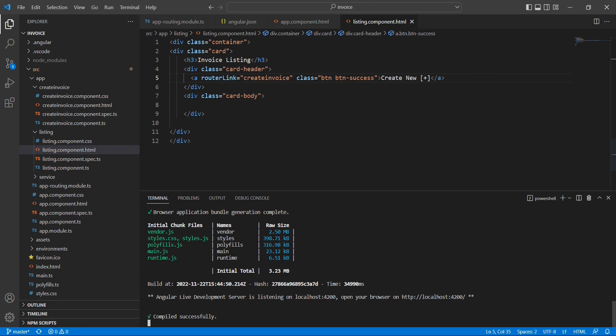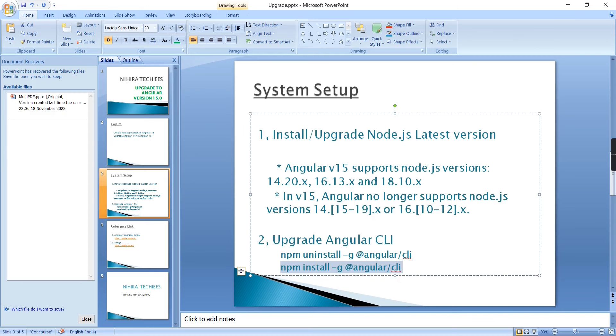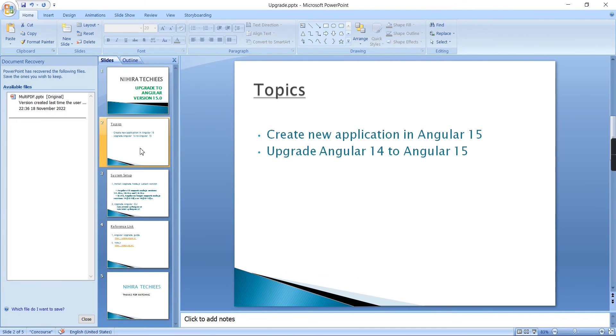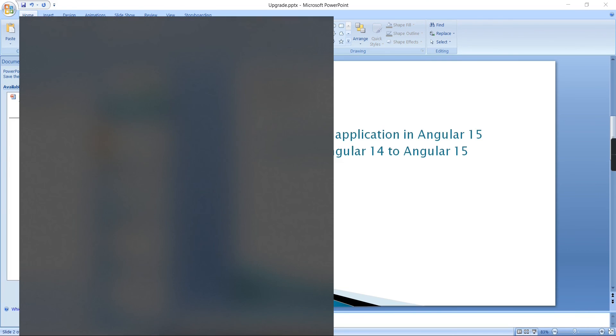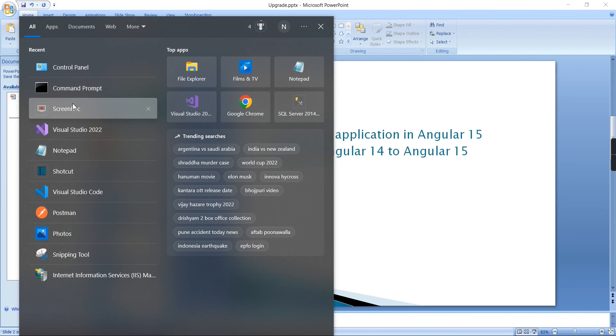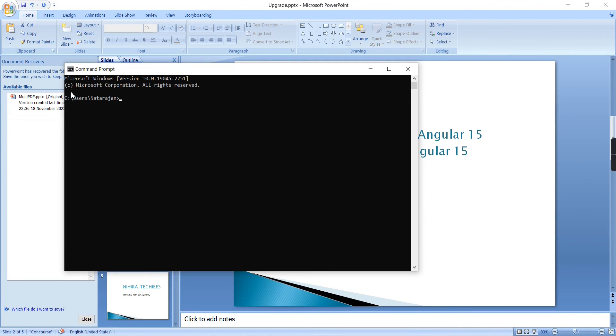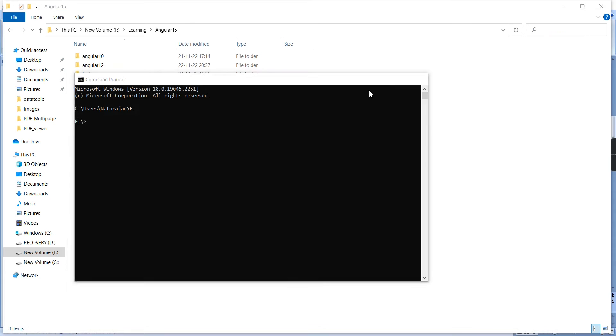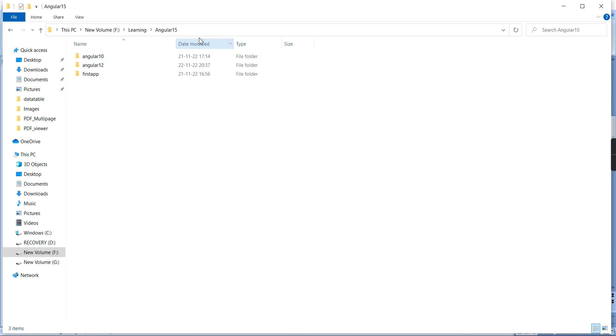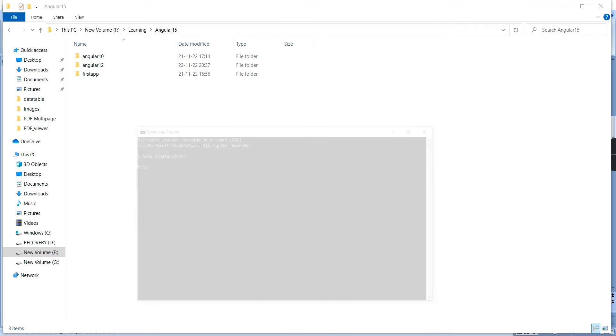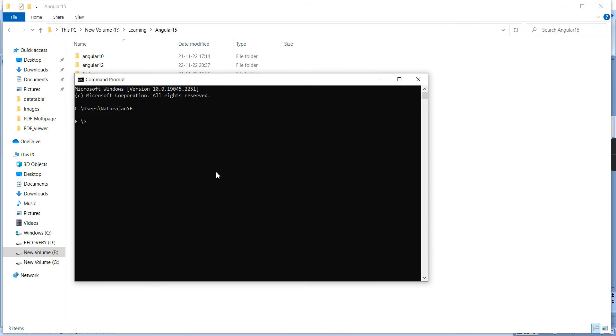This is the way we have to upgrade our existing older version of Angular application. Now let me show you how to create the brand new application in Angular 15. This is very straightforward. We're not going to do anything additional. Anyway, let me do this one also.